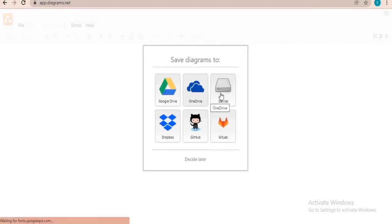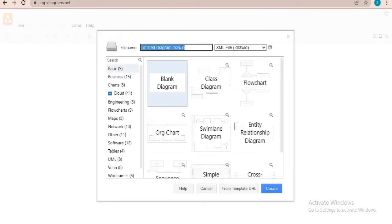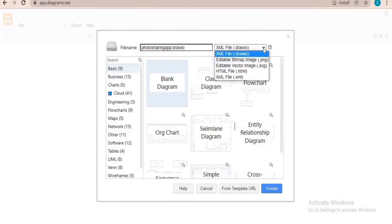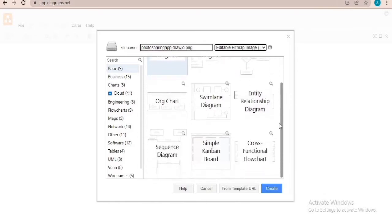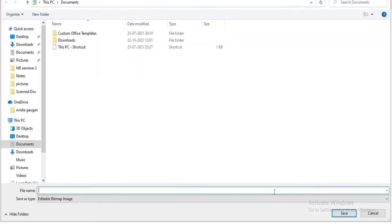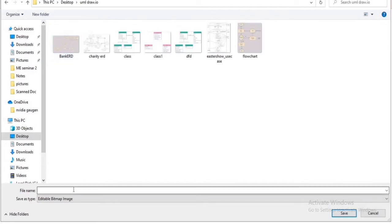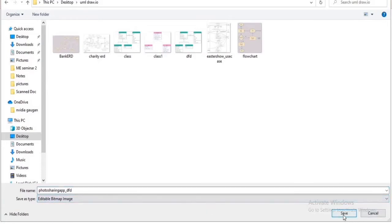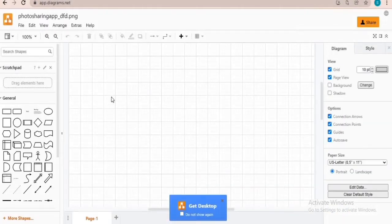Choose a drive — you can also choose Google Drive. Here I will select device. Click on create new diagram, type the file name, choose PNG extension — editable bitmap image — and choose blank diagram. Watch my other videos on the draw.io tool. The link is given in the description box. Choose a location to save on your machine, then choose editable bitmap image, save as type PNG, and click on save. This is the canvas area where you can draw your DFD.